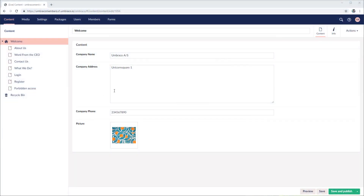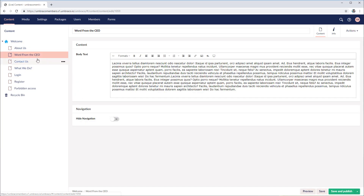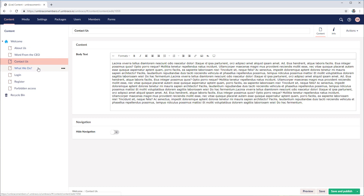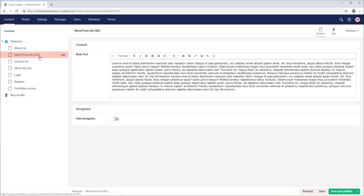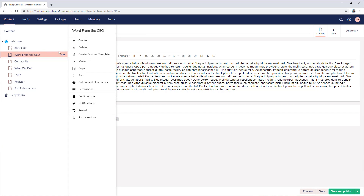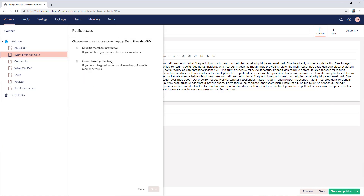The last step involves making some of our content private. The process is actually quite straightforward and we can achieve the setup in a couple of clicks. Let's head over to our content nodes and decide which content should be protected — let's say word from the CEO. Then we just right click on the content node and we have the option called public access. We get two options: the first is specific member protection, for example if you want to give access to a specific member or members. In this video, we want to give access to those who have the premium member group, so let's choose the second option. Click next.